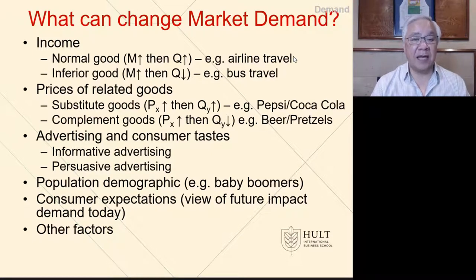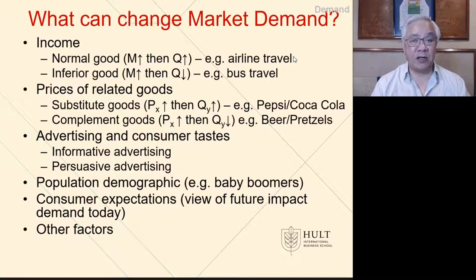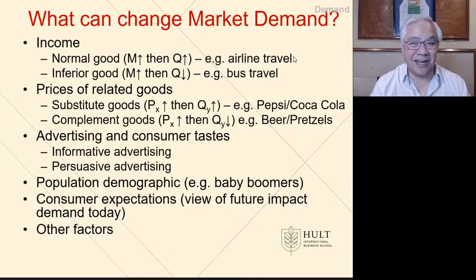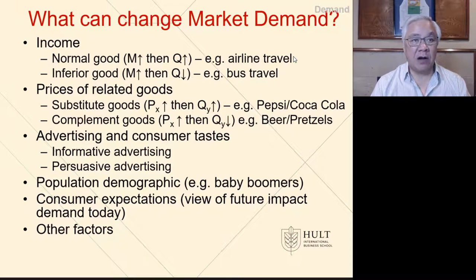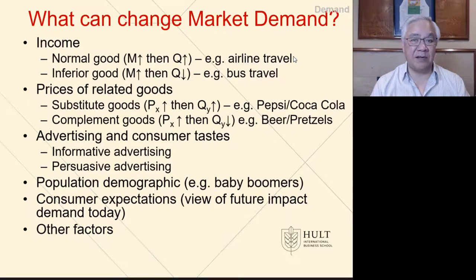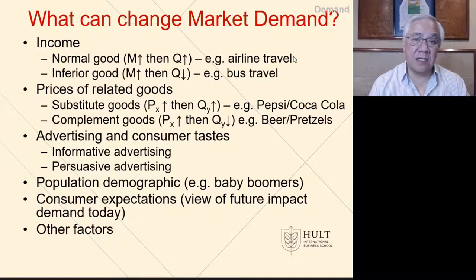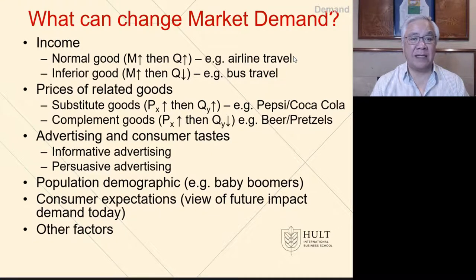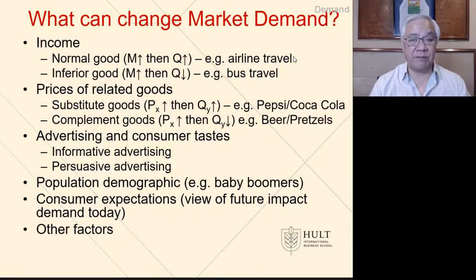Next are advertising and consumer tastes. Informational or persuasive advertising could have an effect — that's the intention of paying for advertisement. Next are demographics; baby boomers are going to cause a shift in demand for products and services geared to senior citizens. Consumer expectations is the viewpoint that we have about the future and how that might affect our demand today. And of course, there are other factors, sometimes related to specific products.